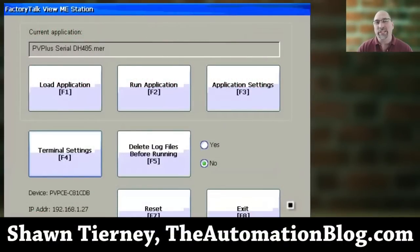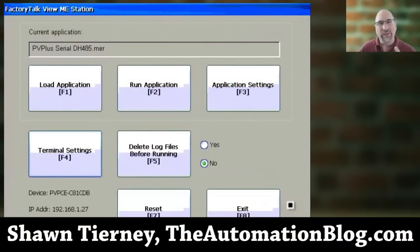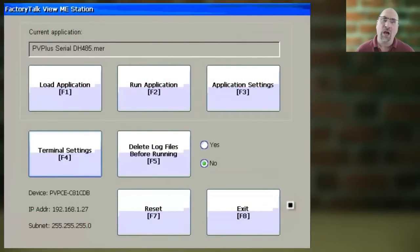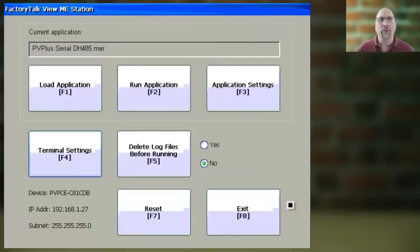Hey everybody, Sean Tierney here from TheAutomationBlog.com, and in today's video, I'm going to show you how to view and monitor how much memory is available on your PanelView Plus.